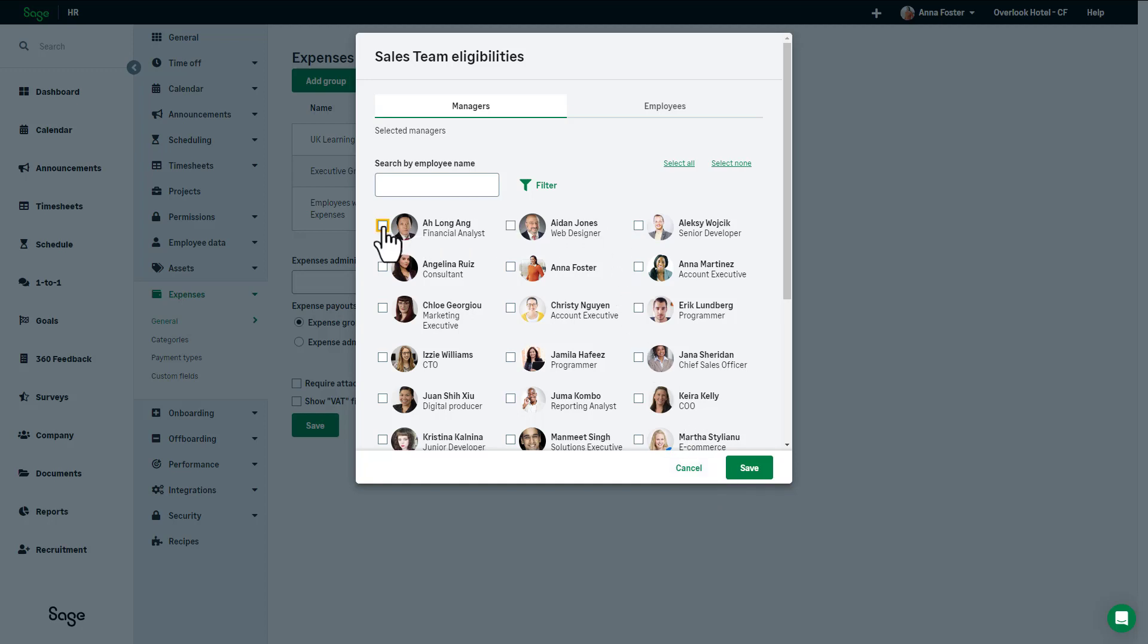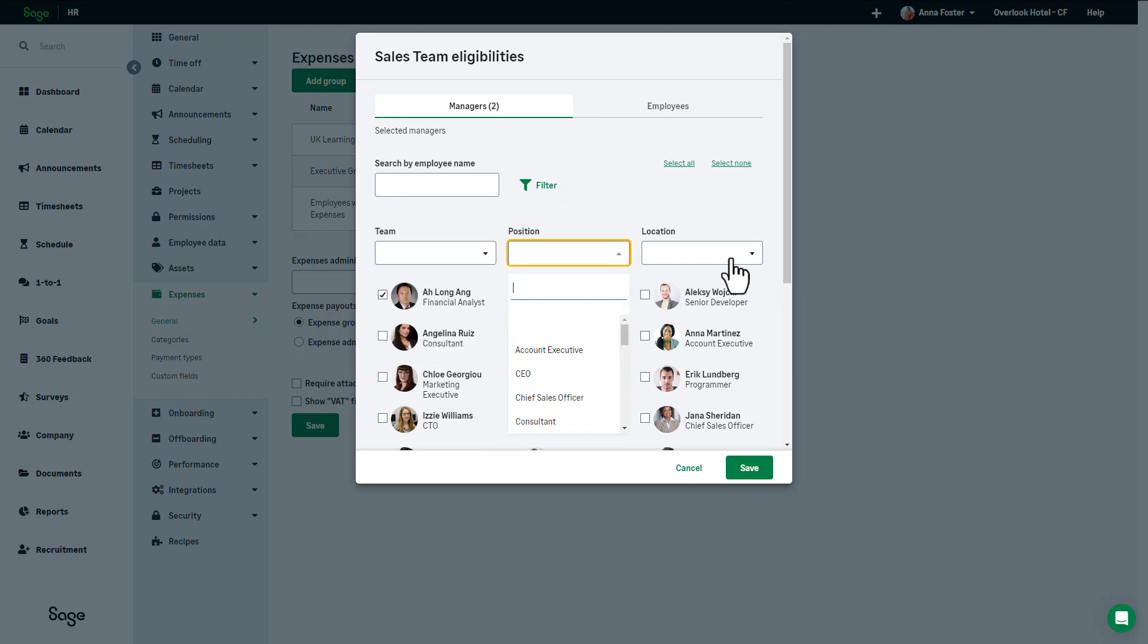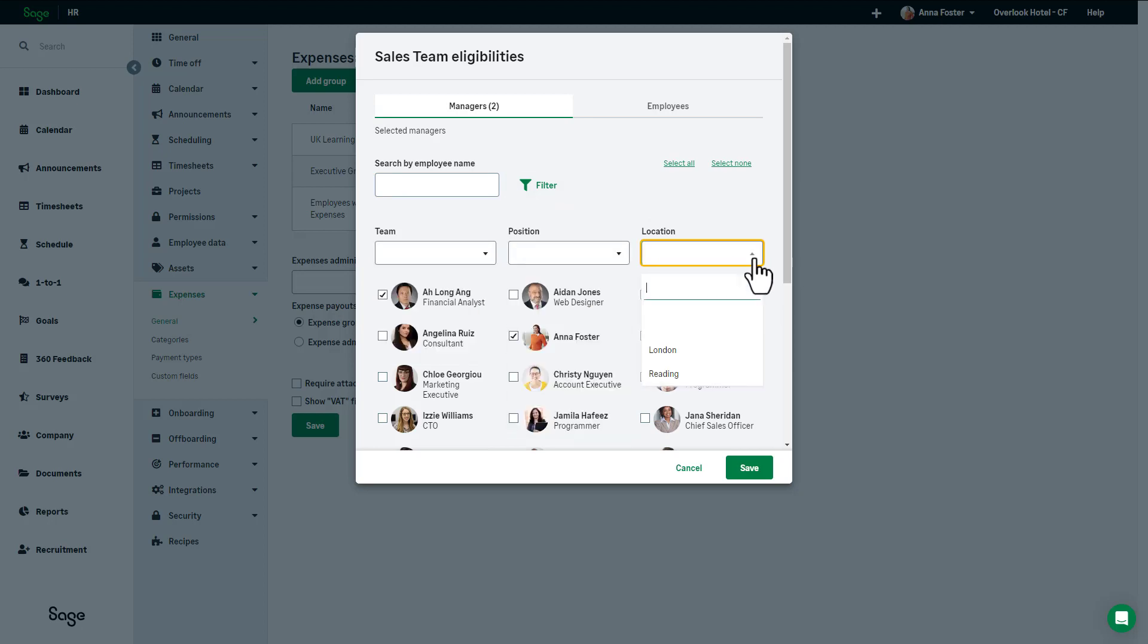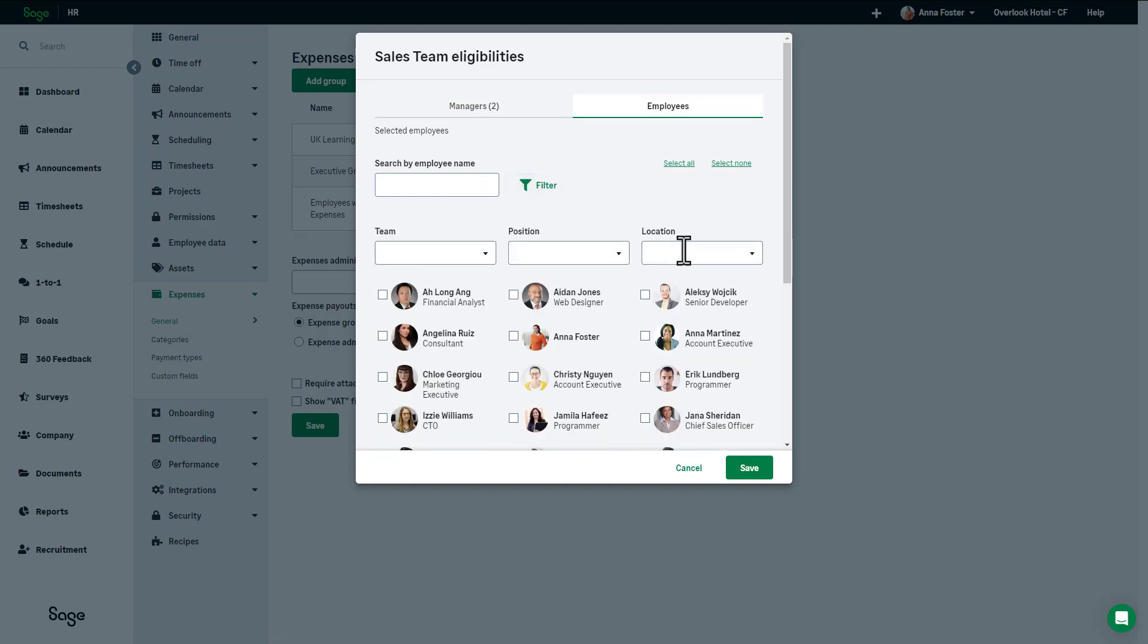To assign them now, in the managers tab select the person or people who will be approving expenses for this group. You can use the search or filter option to make finding them a little bit easier. Once selected, you can do the same for the employees.